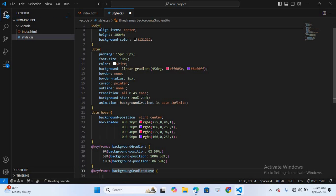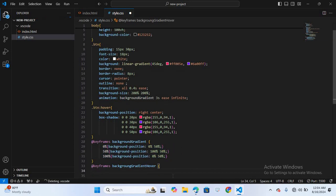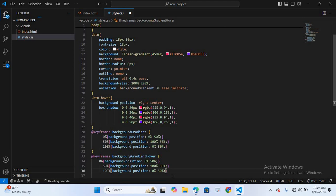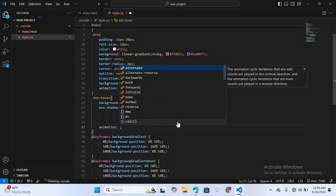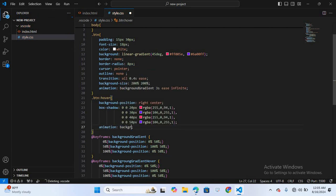I'll copy the keyframe content into the second animation. Then inside the .btn:hover selector I'll add animation: background-gradient-hover 2s ease. Finally I'll save everything.